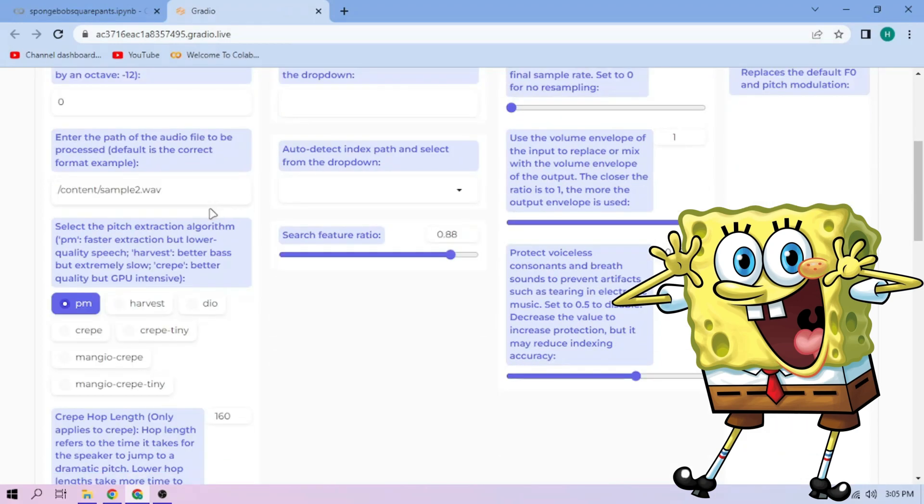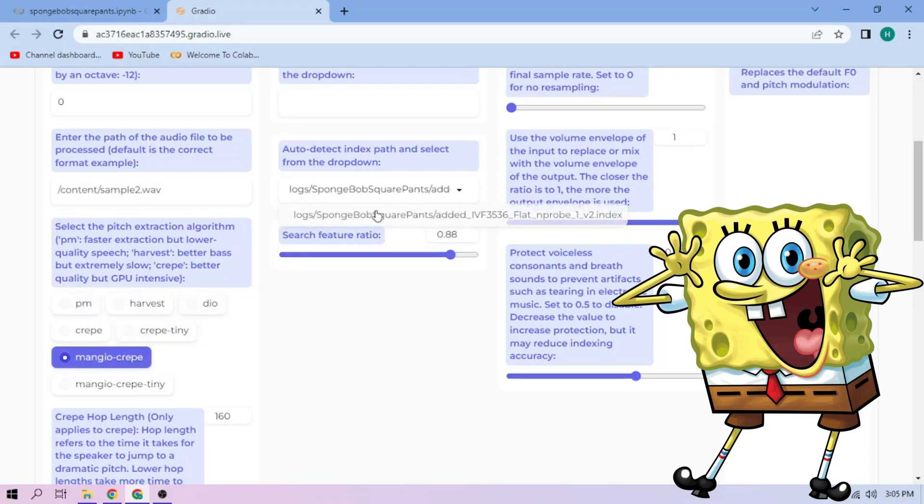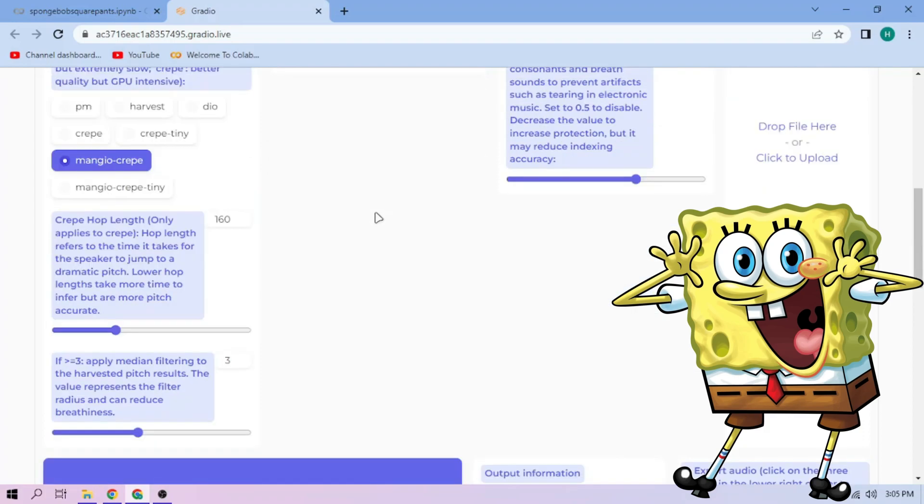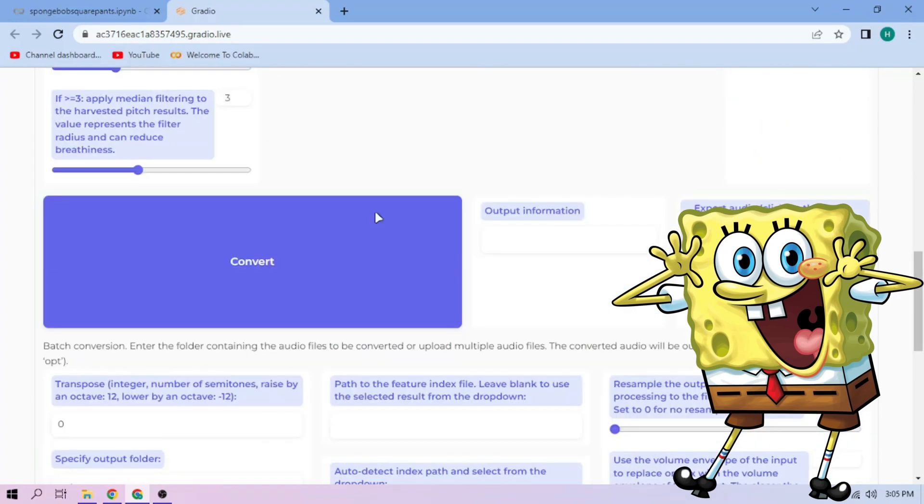Next, choose our Pitch Extraction algorithm and select our Index file. We can always play around with other settings. And if we're done, click Convert.